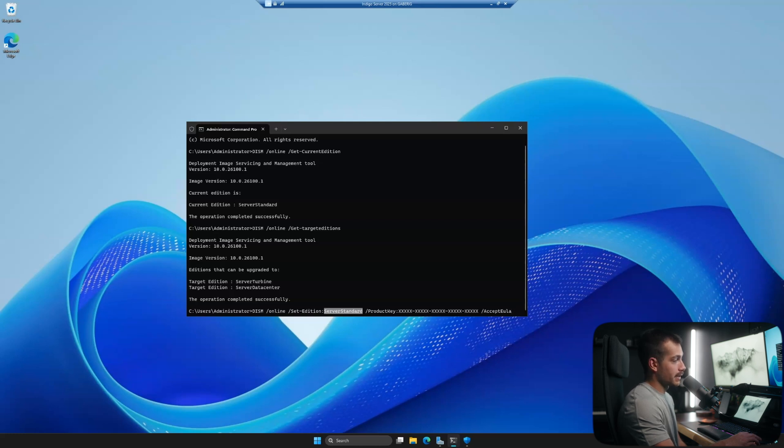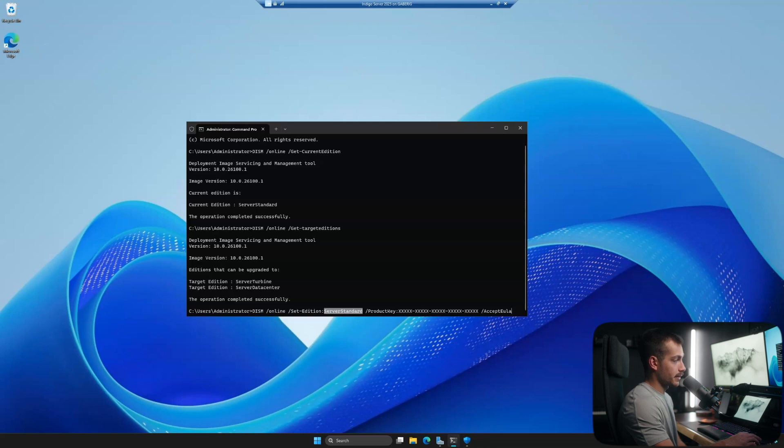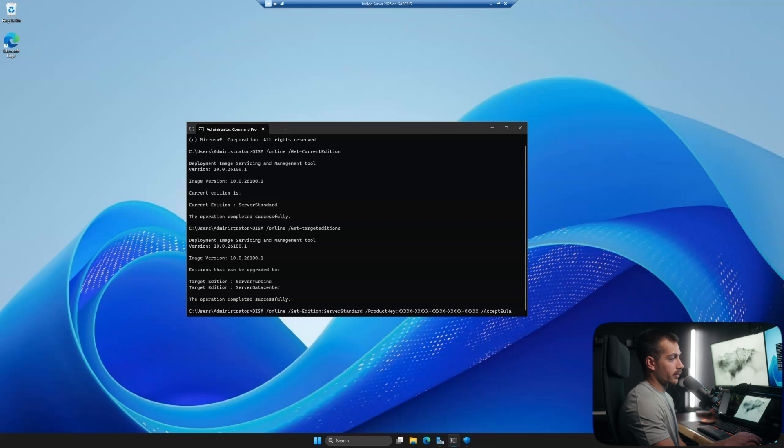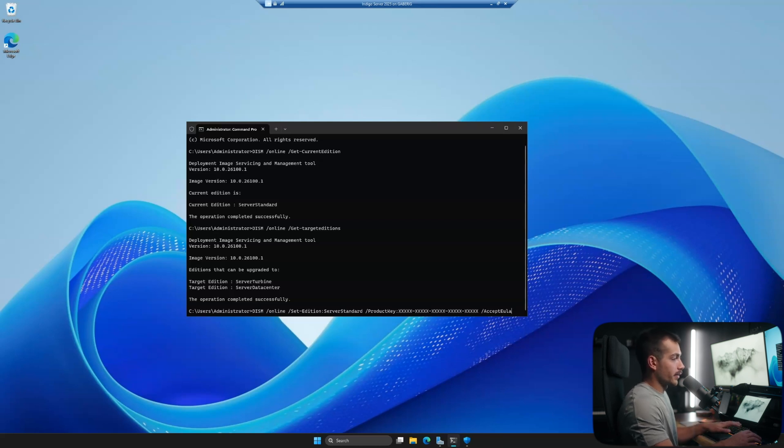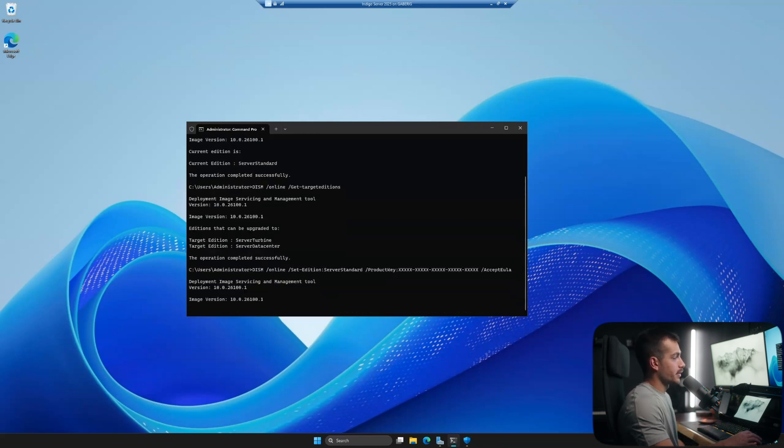If you're going to the data center version, you would put server data center. Here is where your 25 digit product key goes in place of the Xs. Again, we're not going to place one here because we're simply demoing the upgrade process. You would press enter here.